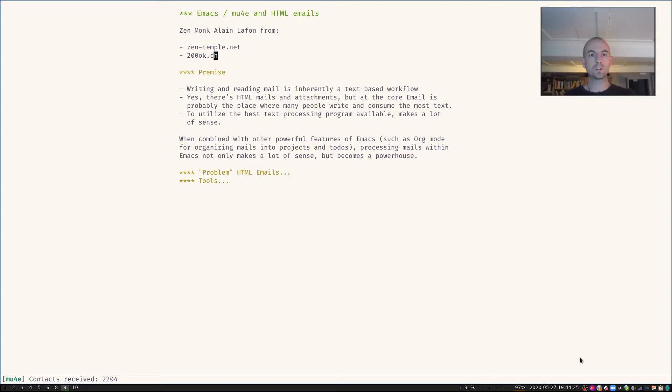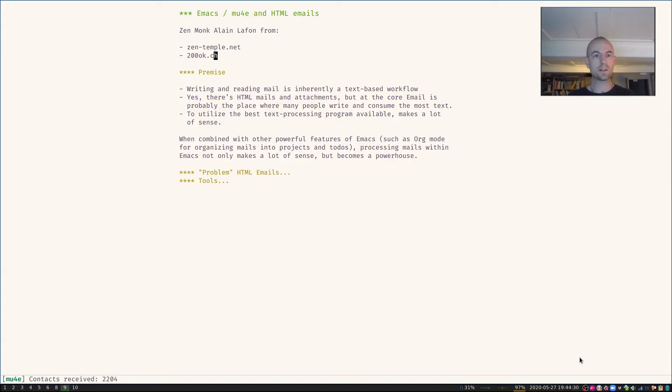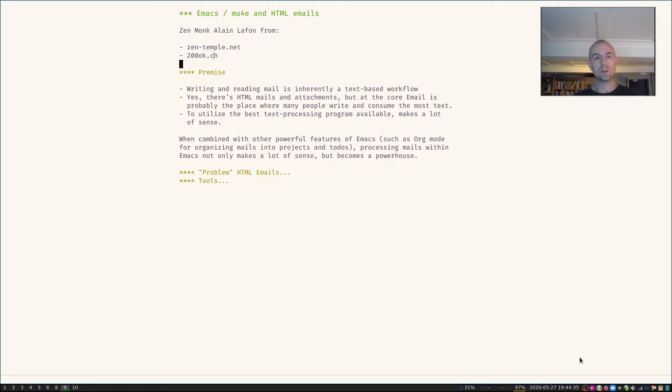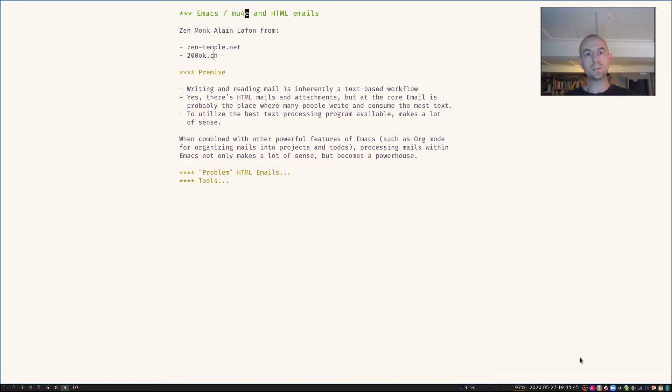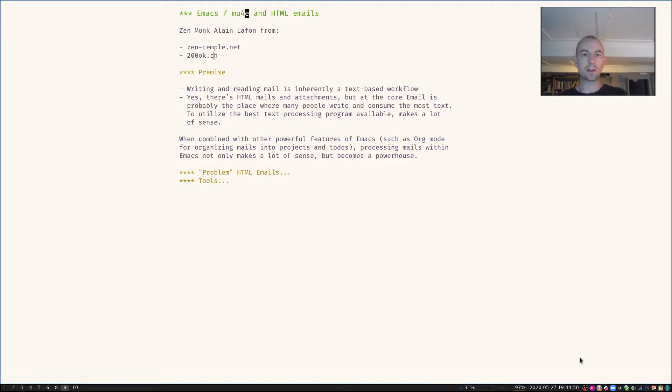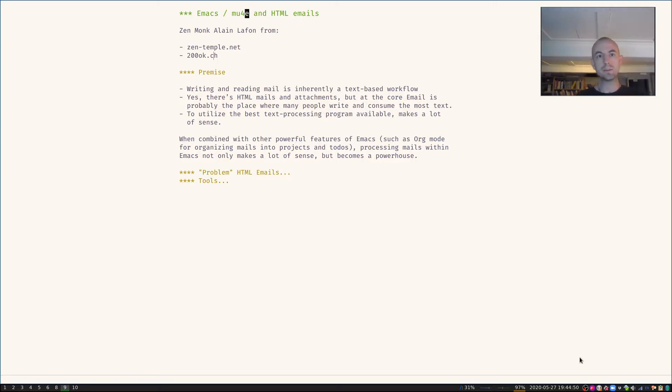Hi everyone, this is Zen monk Alain Lafont from zentemple.net and 200ok.ch. This is a very short screencast on how to use Emacs with the email user agent mu4e, and the screencast specifically is how to deal with HTML emails.